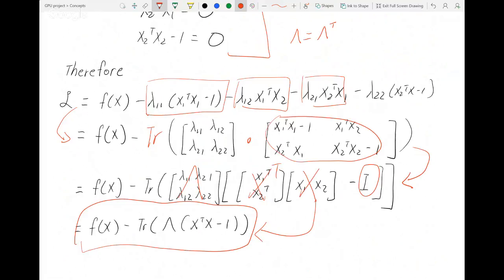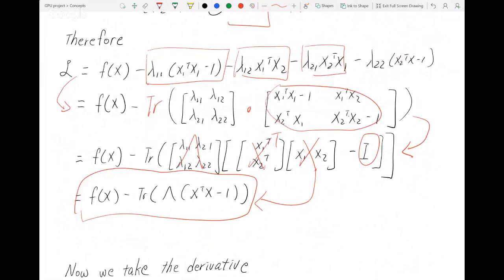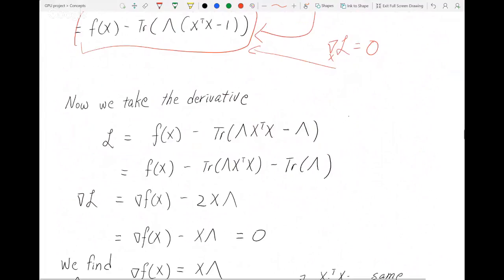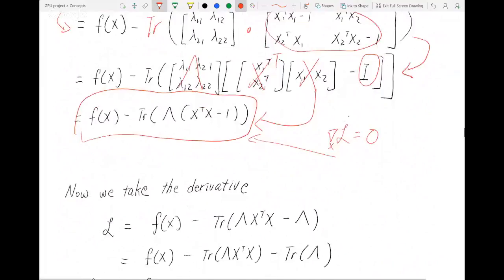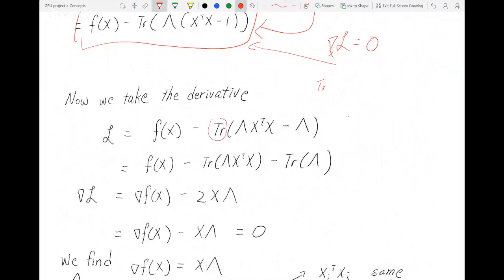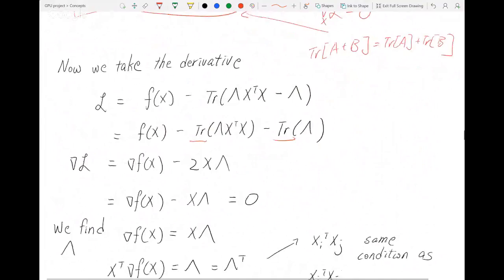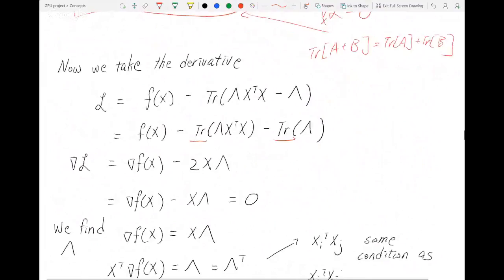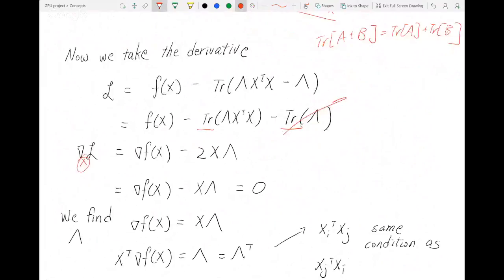Now we want to take the derivative of the Lagrangian. We take a derivative with respect to x and we should be getting zero. First, I'm going to use the linearity of the trace: trace(A + B) = trace(A) + trace(B), so I separate out the two traces. Once separated, we take the gradient with respect to x. There is no x in the first term, so that term disappears.